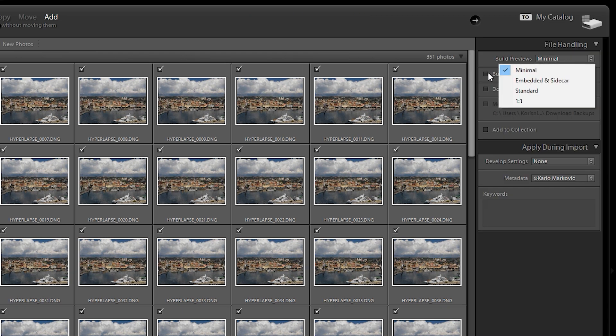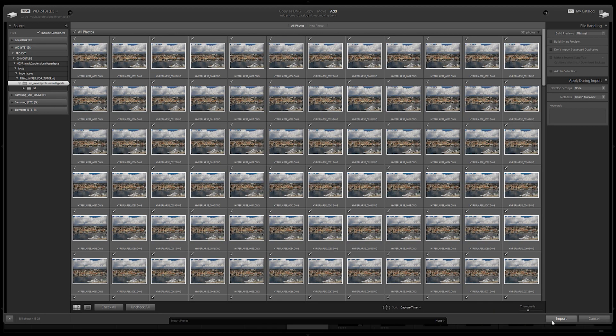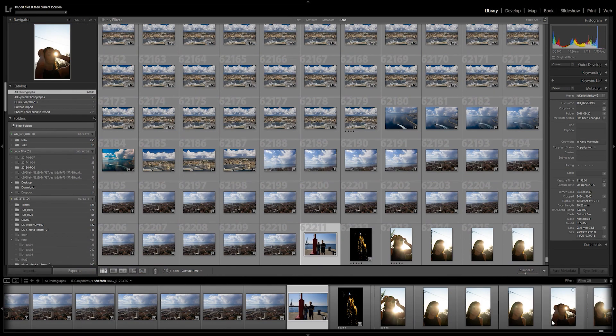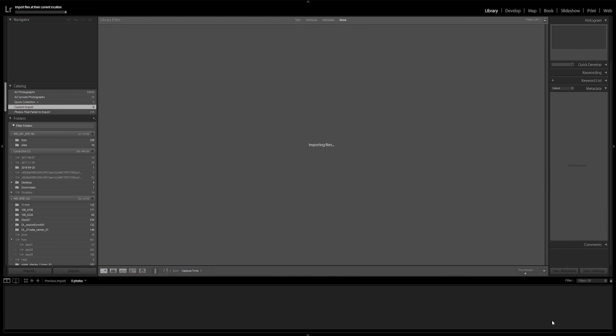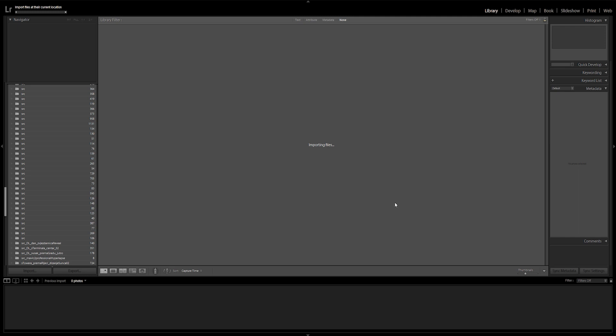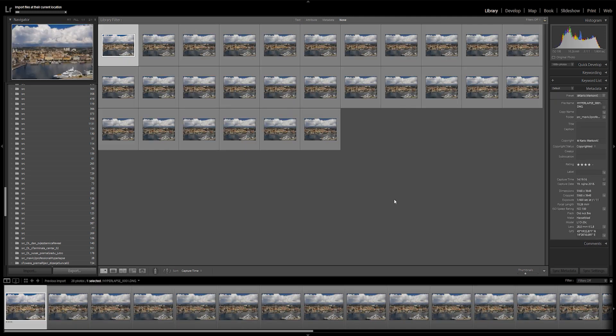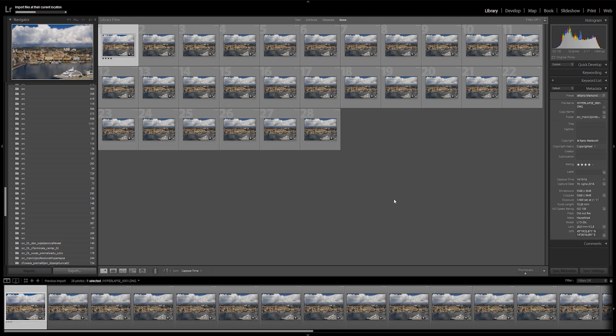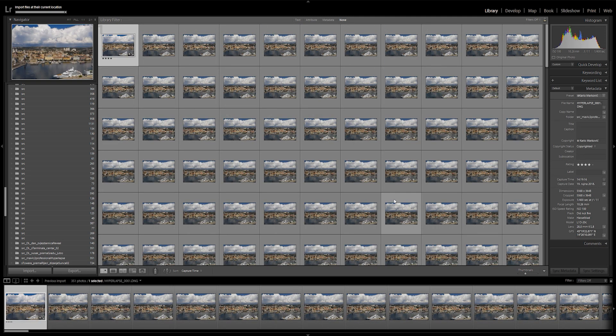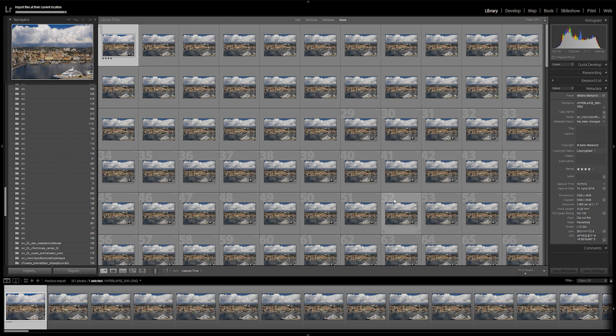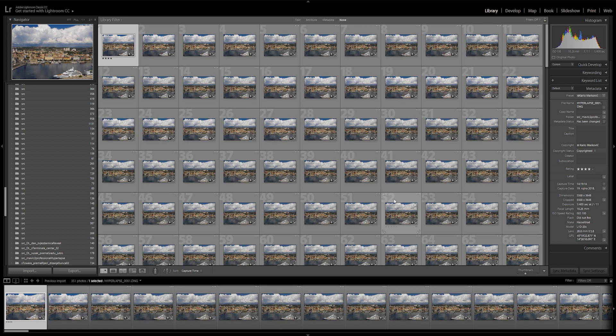Make sure that the import operation is set to add so that Lightroom doesn't create unnecessary copies of your sequence. If you want to, you can build the previews. For hyperlapses, I always set mine on minimal and I don't create smart previews. Make sure all your photos are selected and click on import. You'll notice that your keyframe photos are rated 4 stars.